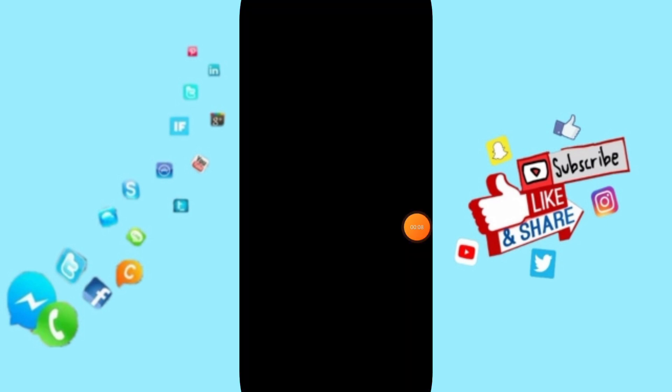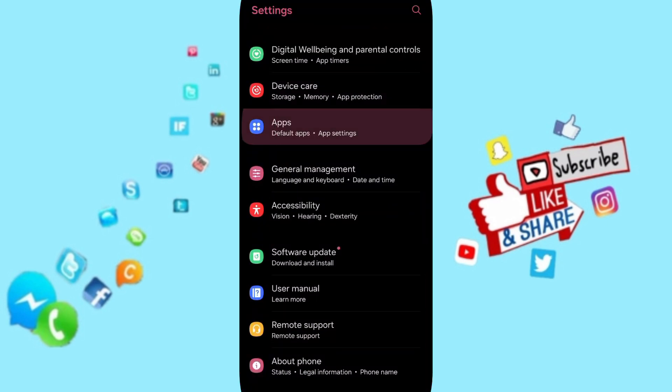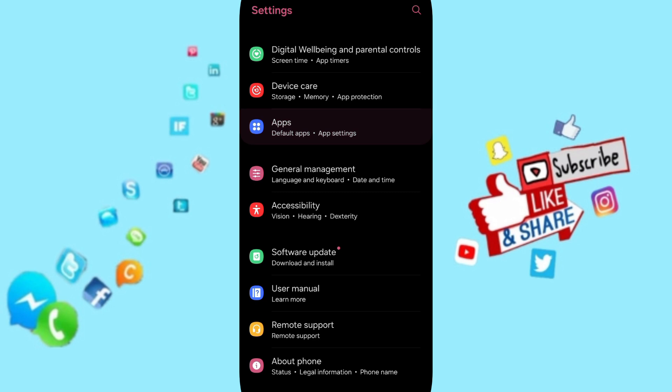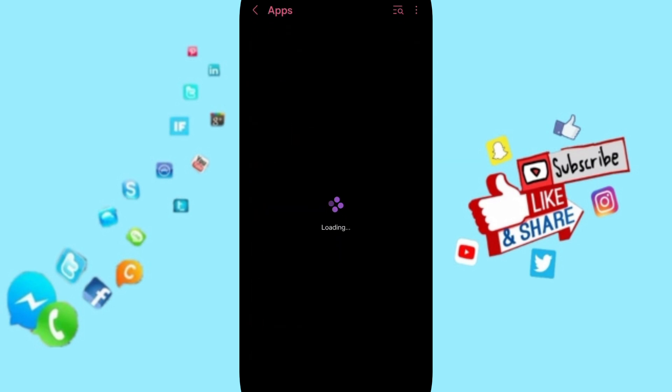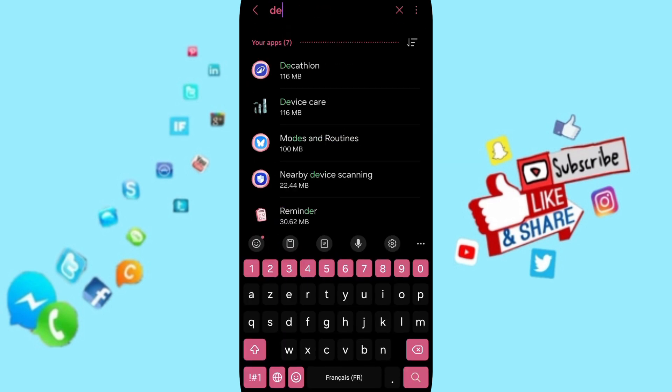Here in this page you can go to apps, default apps, app settings. On above you can search about Decathlon app.